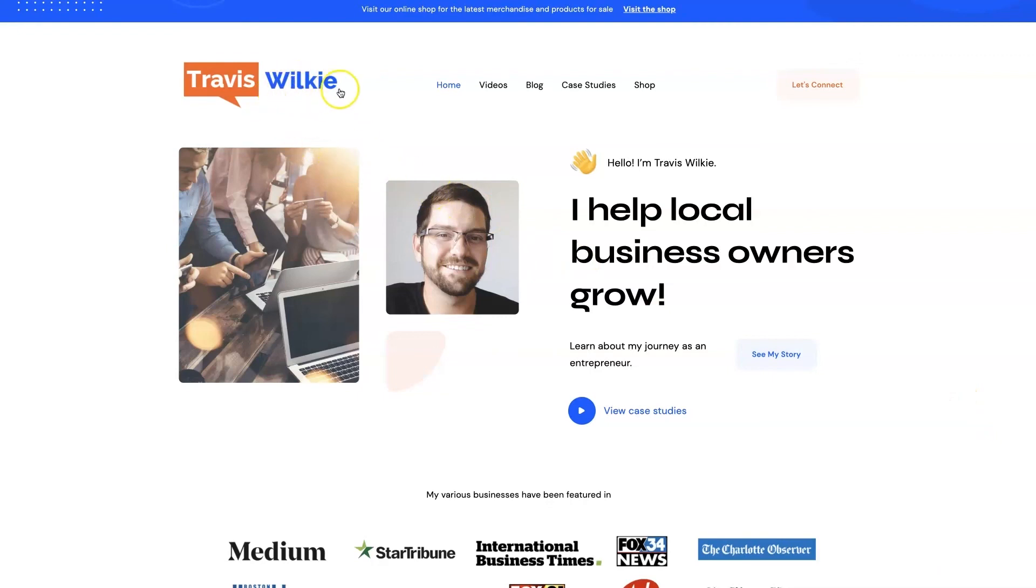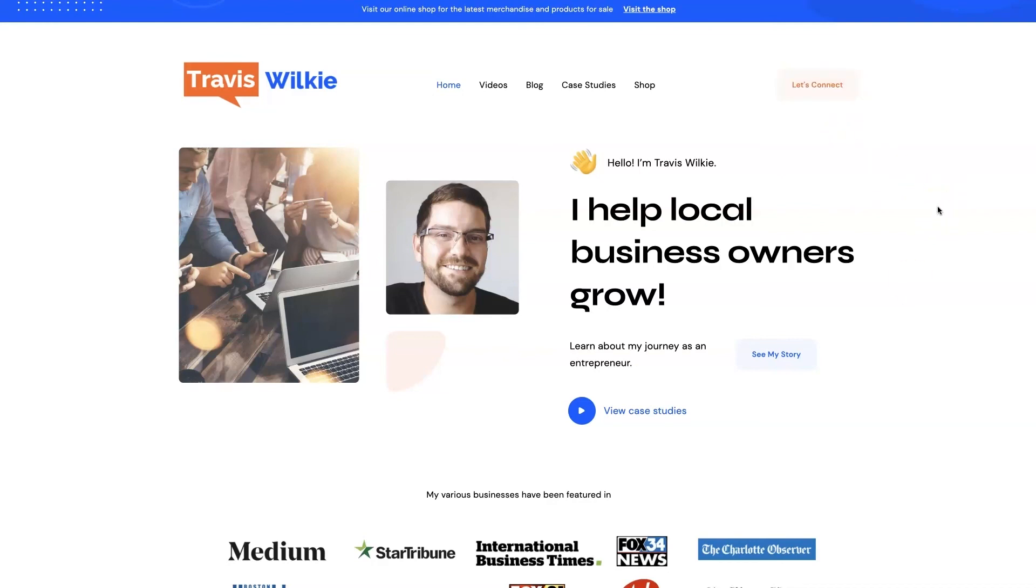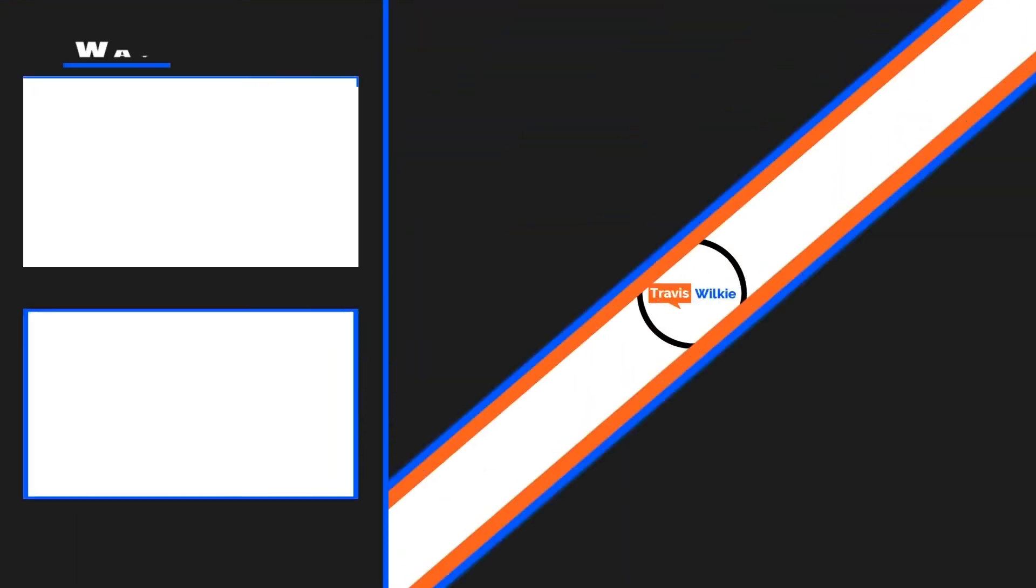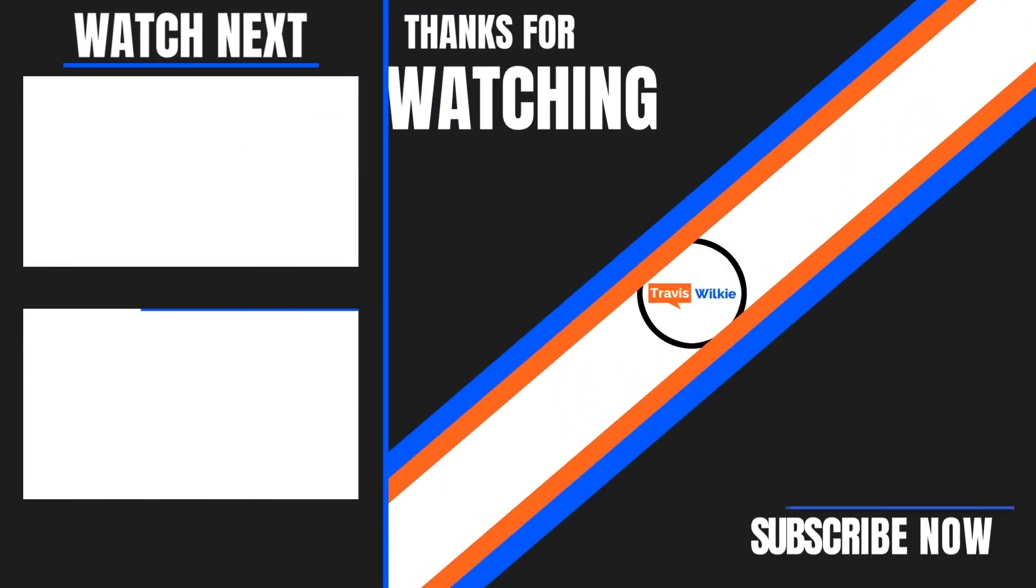Feel free to check out my website. You can come on over to traviswilkey.com. Here's how to spell it because it's kind of funky. But you can come check out some case studies, see the results I've been able to get for my clients over the years. And if you're interested, we can connect. I'd love to help you out. If you can't tell, I love helping business owners grow, especially when it comes to digital marketing. All right, I'll talk to you soon. Take care. Bye-bye.